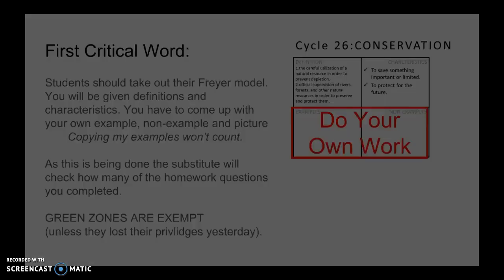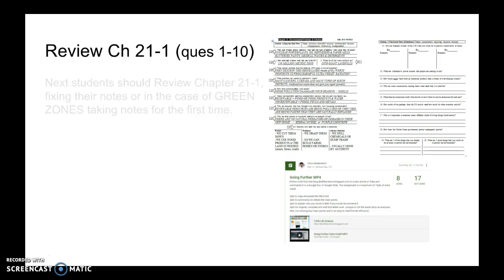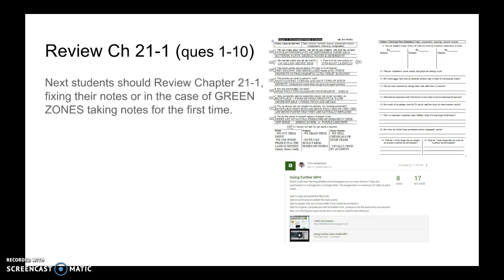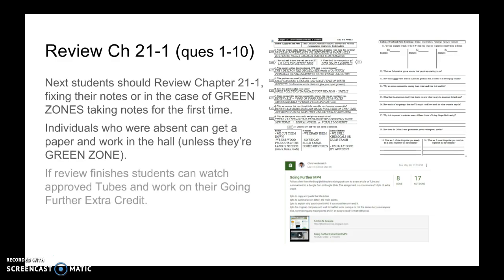And then of course a picture. After that, we're going into a more regular book review, where I expect you to fix your notes as we go over them, or if you're a green zone, just take notes for the first time. If you were absent, you can work in the hall and get a paper. Green zones who are absent can just take the notes as we go, if we finish.